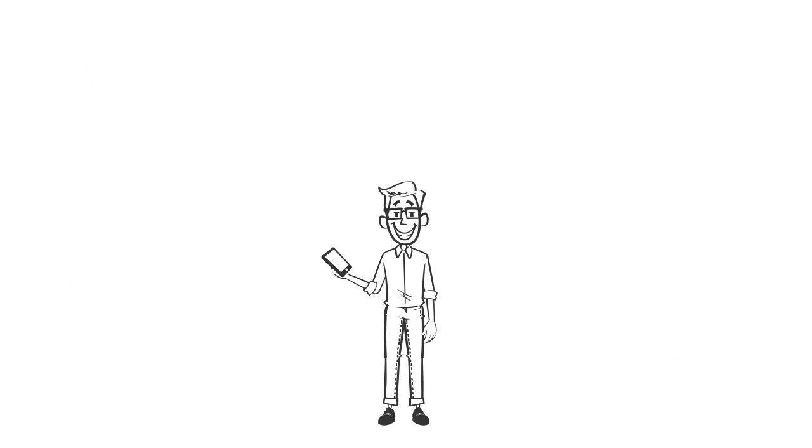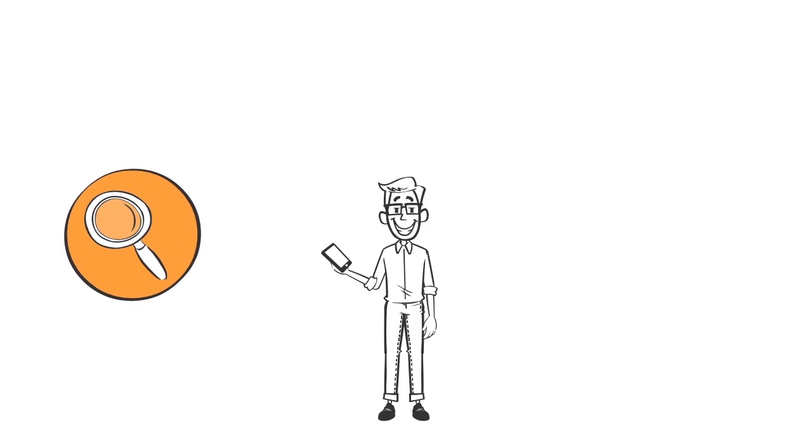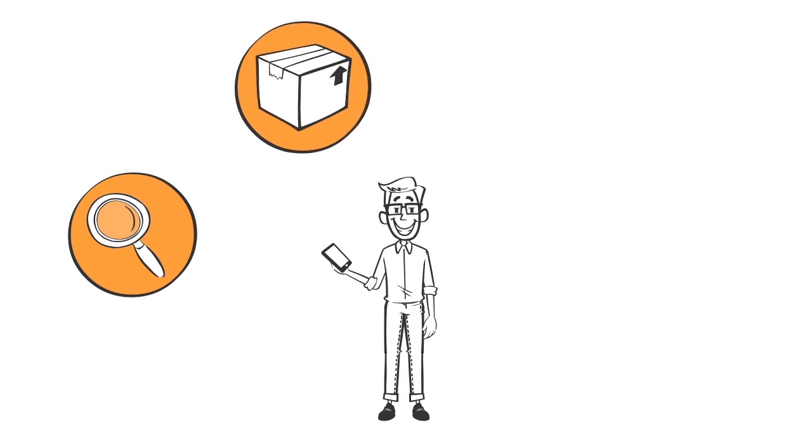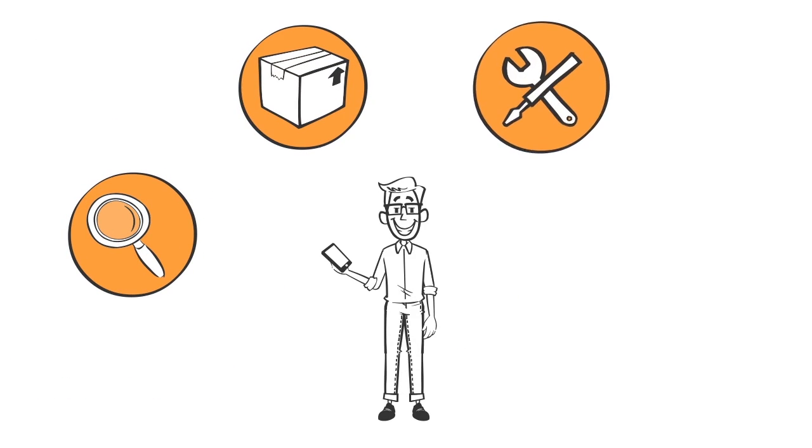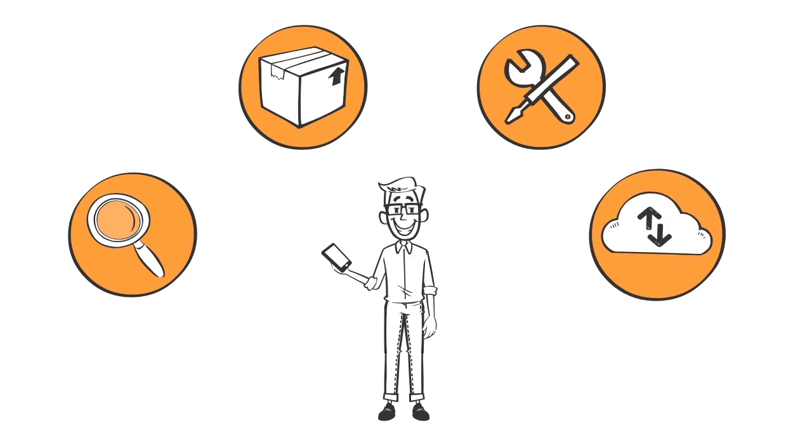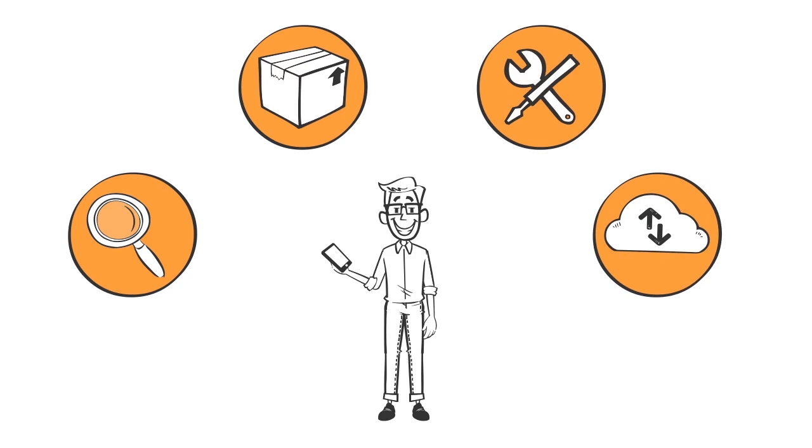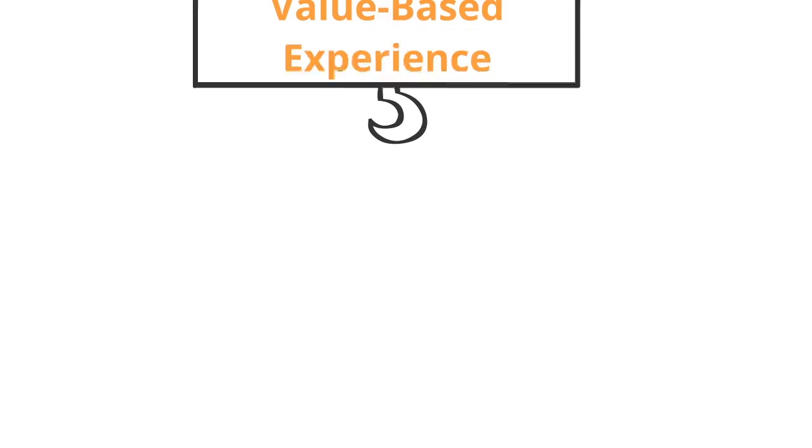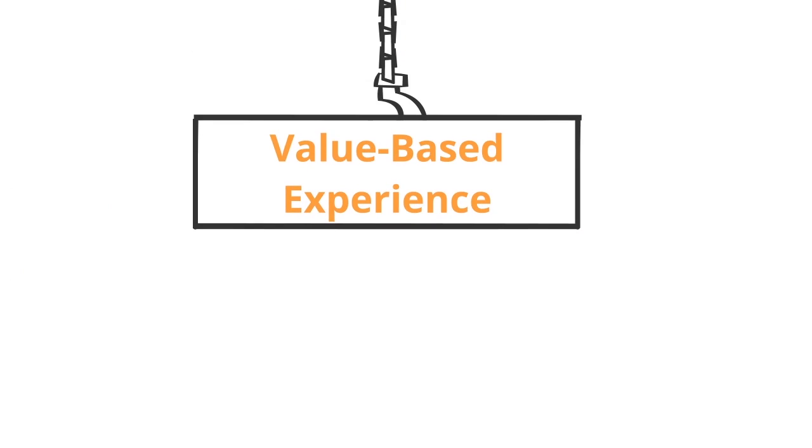Let's get one thing straight. Customers today often conduct their own research and are well informed about the products and services they want. Marketers must engage with them constantly to deliver a value-based experience.